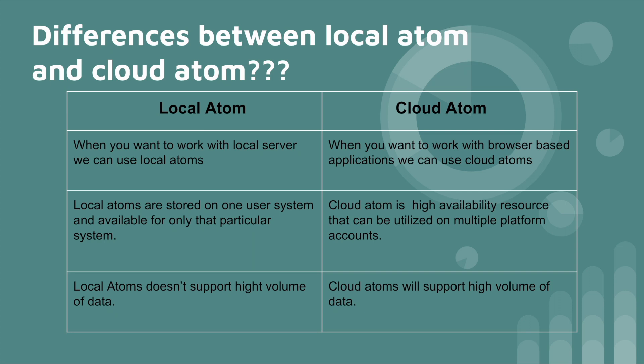So when you are working with any large number of data, it's better to go with the cloud atoms. Yeah, these are the main differences between the local atom and cloud atom. In most of the interviews, you will get this question, so be prepared for that.